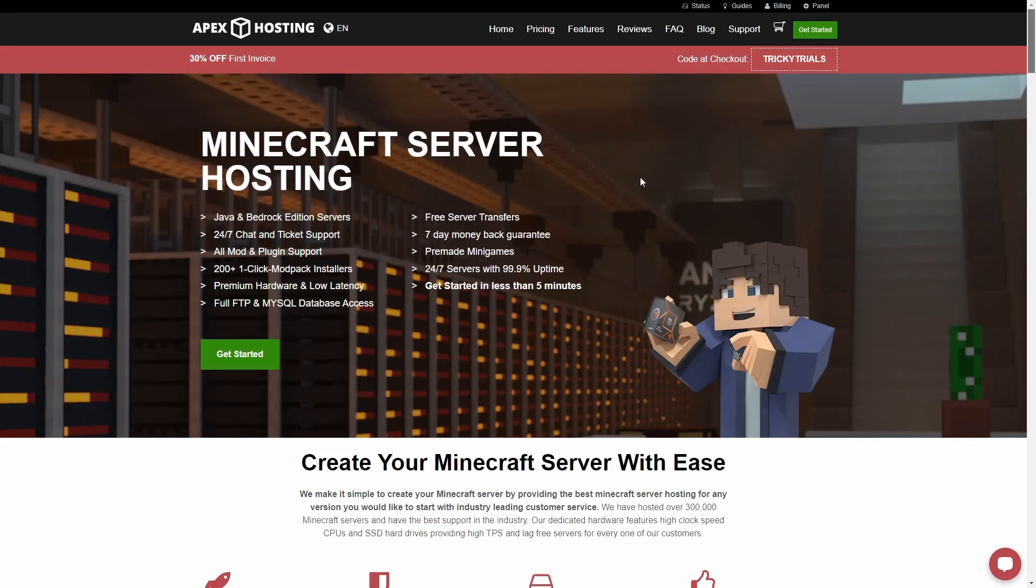And right now you can get 30% off with the code TRICKYTRIALS in honor of the new 1.21 update that just came out. If you check them out, please use my link, django.com slash Apex. It will help support the channel. Thanks to you. Thanks to Apex. Let's get going with Distant Horizons.